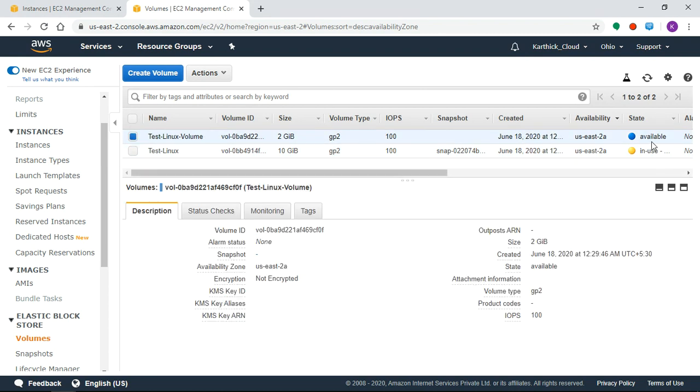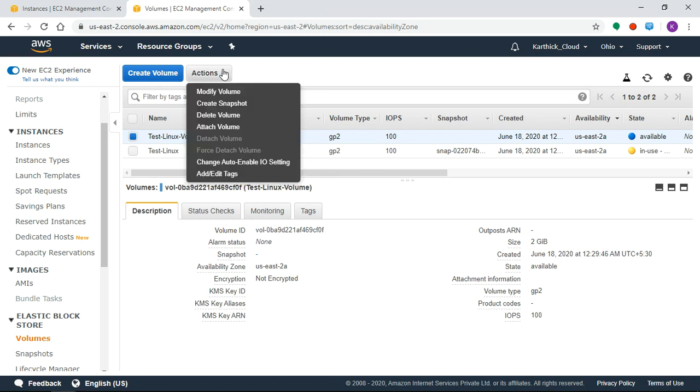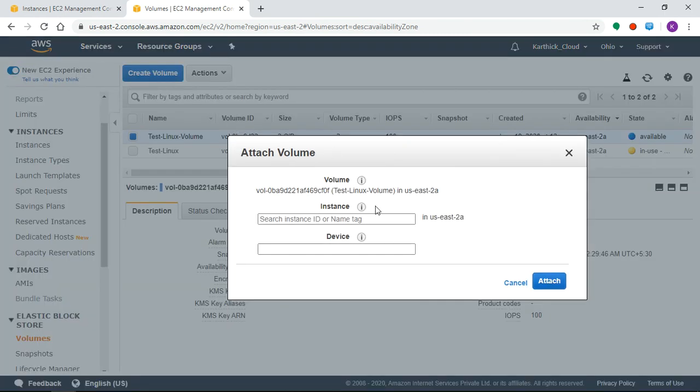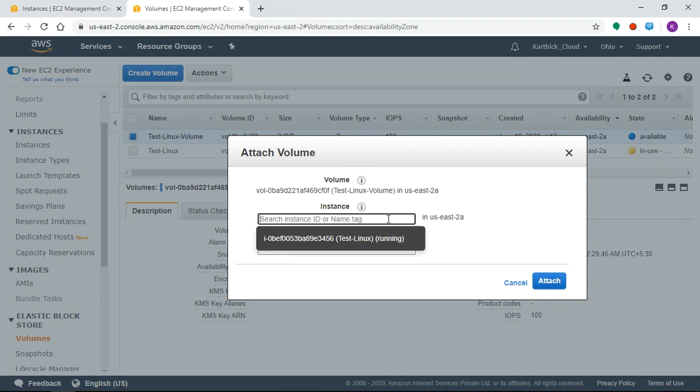Status Available, now attach. Click Actions, Attach Volume. In the instance, select Test Linux.